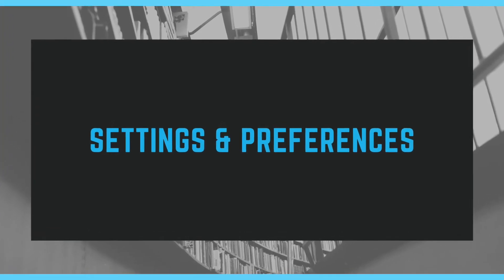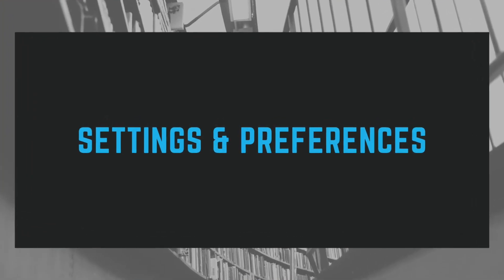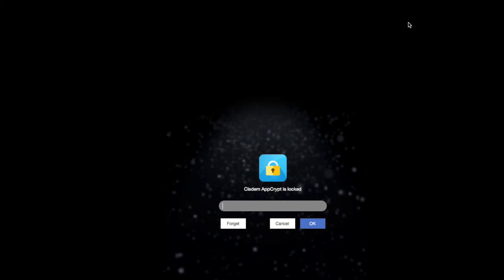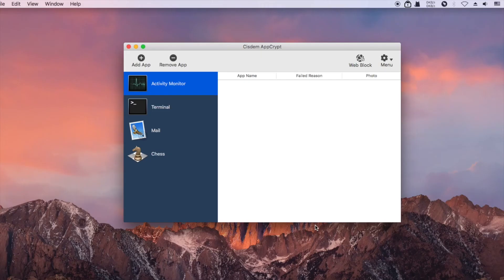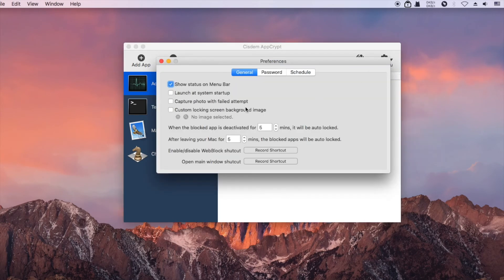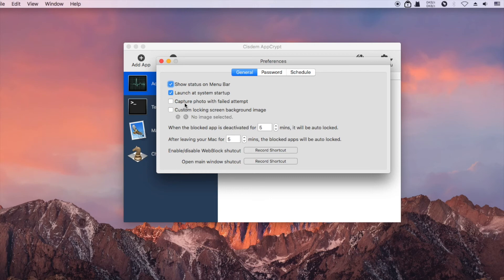Syzdom AppCrypt is easy to use and customize. It's recommended to enable the Launch at System Startup option. If the Capture Photo option is selected, AppCrypt will capture the photo of the person who fails to access AppCrypt itself and the locked apps.